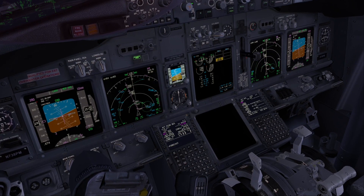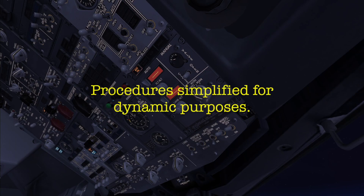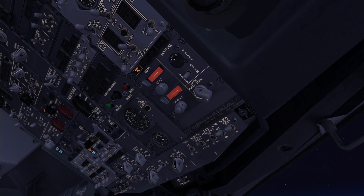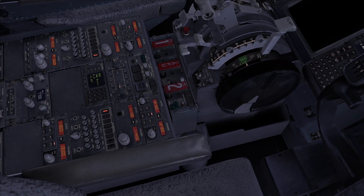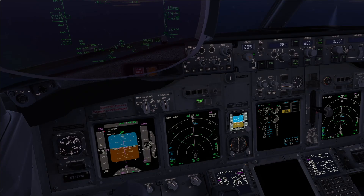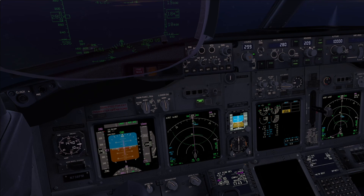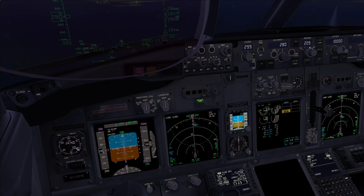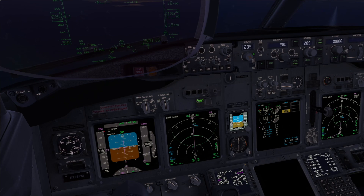Let's read the engine fire, severe damage or separation checklist. Isolation valve — closed, closed. Left pack — off. Starting the APU. Transponder TA only. Change the destination to Bahrain and set the ILS procedure for runway 30 right. Changing destination to Bahrain. Checked. ILS runway 30 right. Execute.